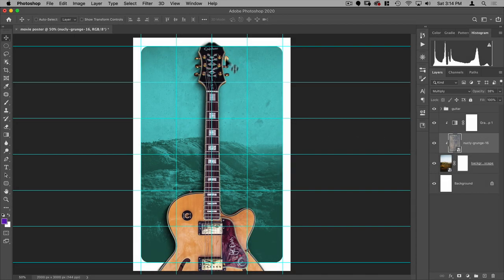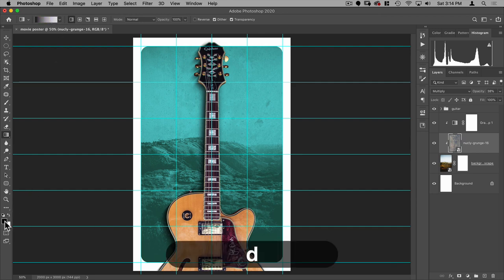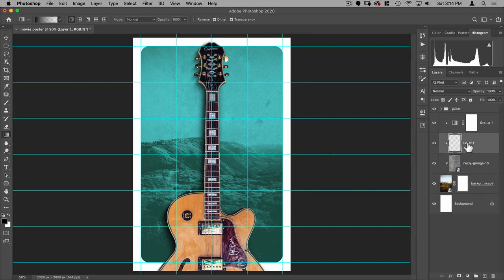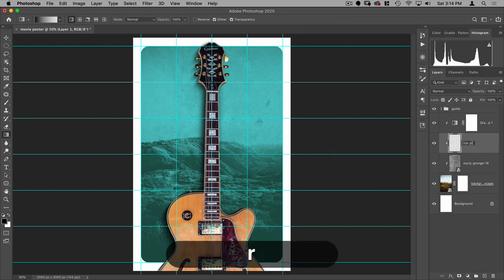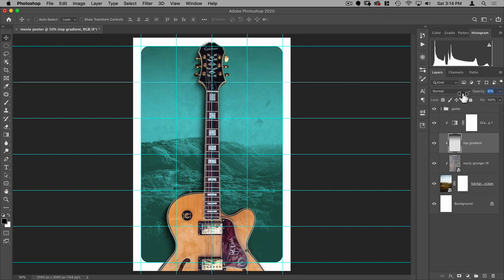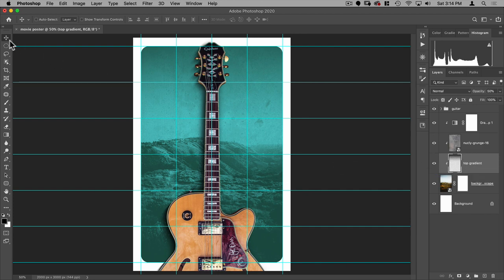I also want to add a dark gradient from the top. Go to the Gradient tool, make sure it's set to Foreground to Transparent, linear, with black as the foreground color. Create a new layer called 'top gradient', drag from the top downward, and then take the opacity down to around 50 percent.